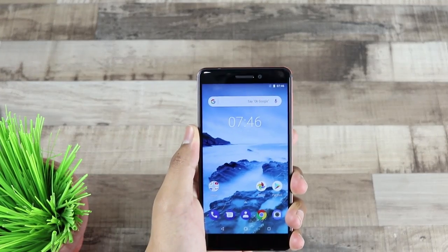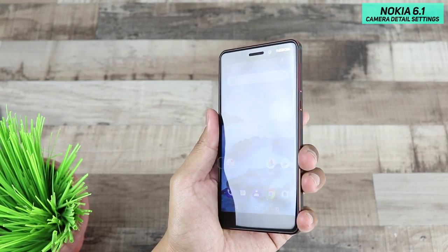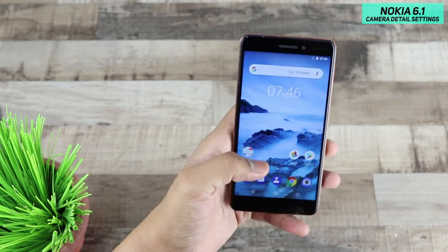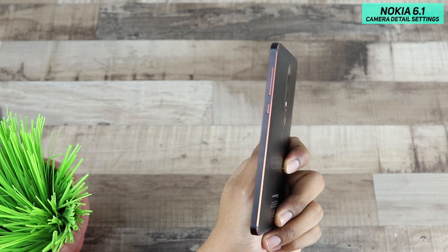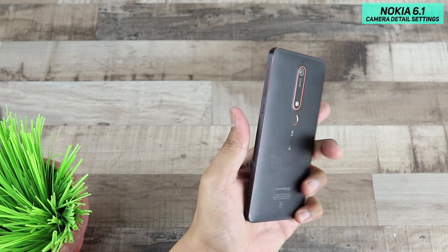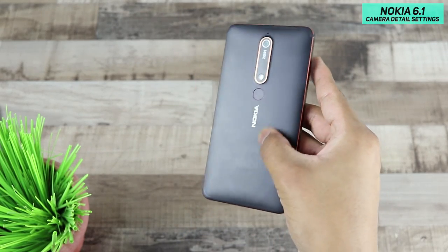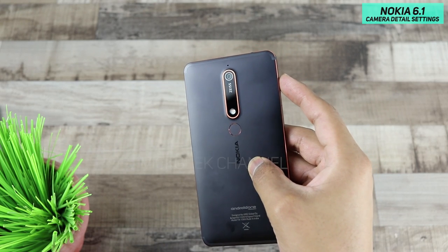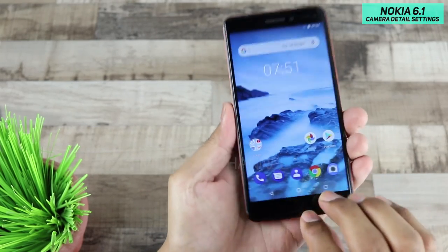Welcome to another video. In this video we shall look at the camera detail settings of the Nokia 6. This is the Nokia 6, which is a really gorgeous phone in my opinion because of this copper lining. It has a matte finish on the back to give a really nice grip — it's not reflective glass at all, which looks really nice and goes well with the build quality.